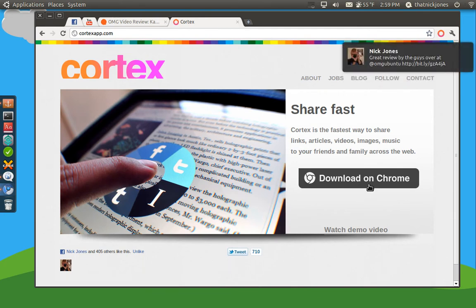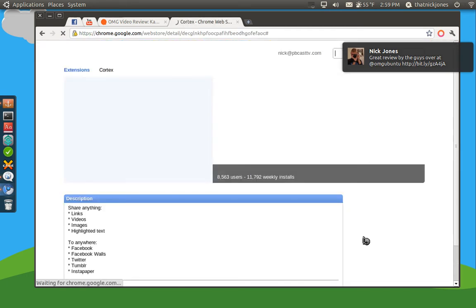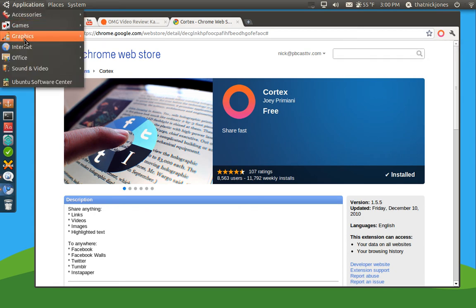You can find it at cortexapp.com, and once you go to cortexapp.com, you can click this right here, and it carries you to the Chrome Web Store. And as you can see, it's installed.